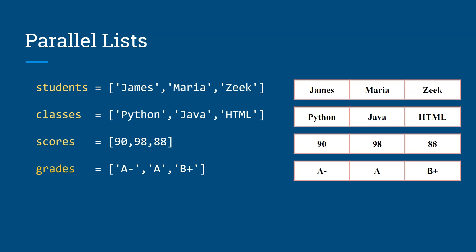And the thing about parallel lists is that they all share the same index. So if you go down the column, if you look on the right side, if you go down the column for James, that is the zero index for James. You get the course that James takes, which is Python. You get his score and you get his grade and so on for Maria and Zeke. So that's how parallel lists are really useful in this case.